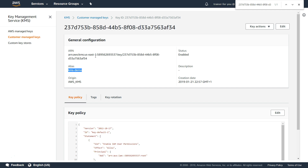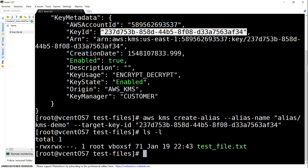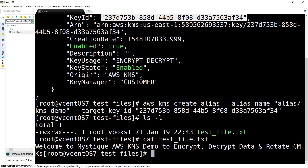Now let us go back to the console and see how we can encrypt data with this key. In this folder I already have a sample file — I'll cat it and it contains simple text saying 'welcome to my KMS demo encrypt'. This is a simple text file which is less than 4KB in size. The syntax for encrypting is: aws kms encrypt.